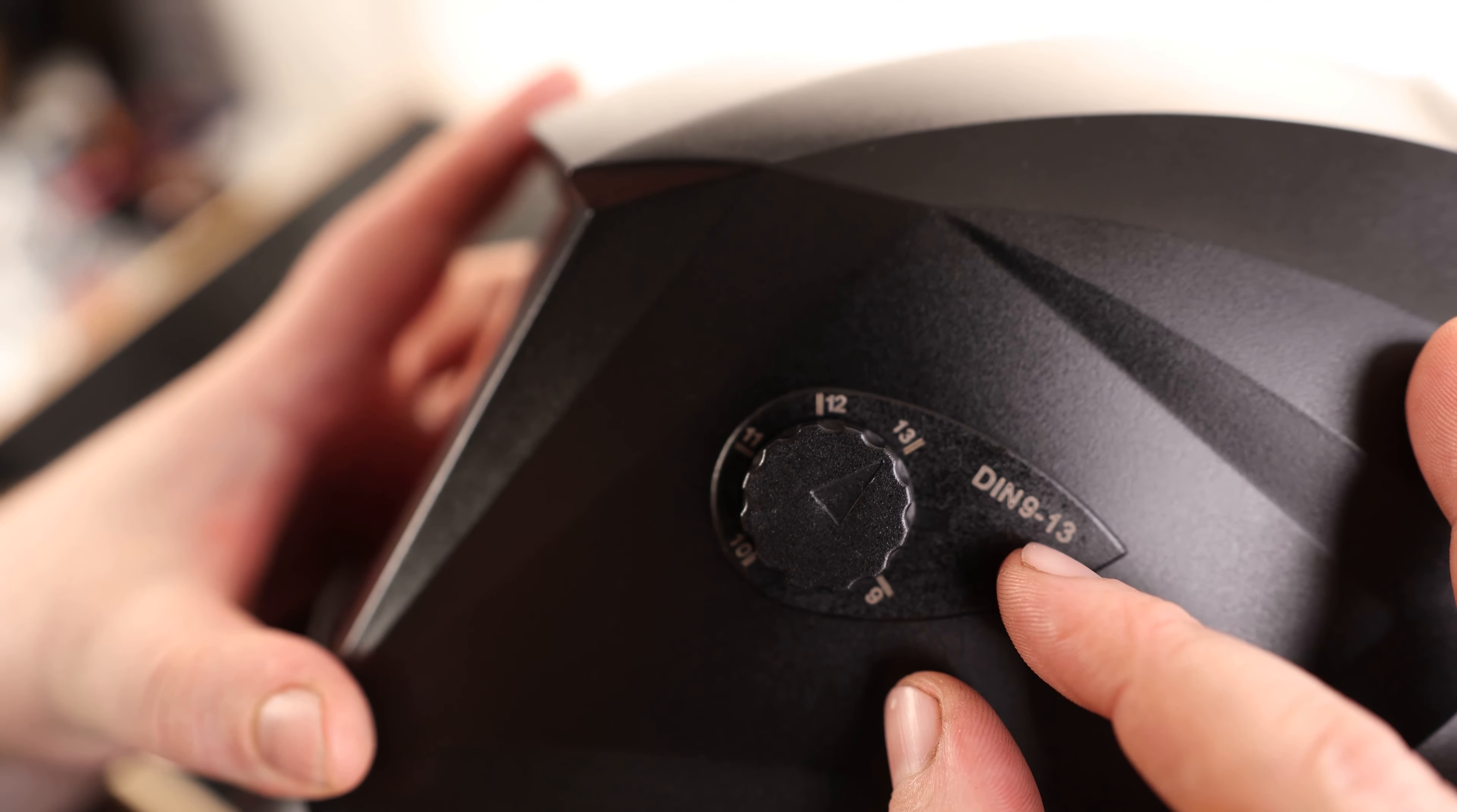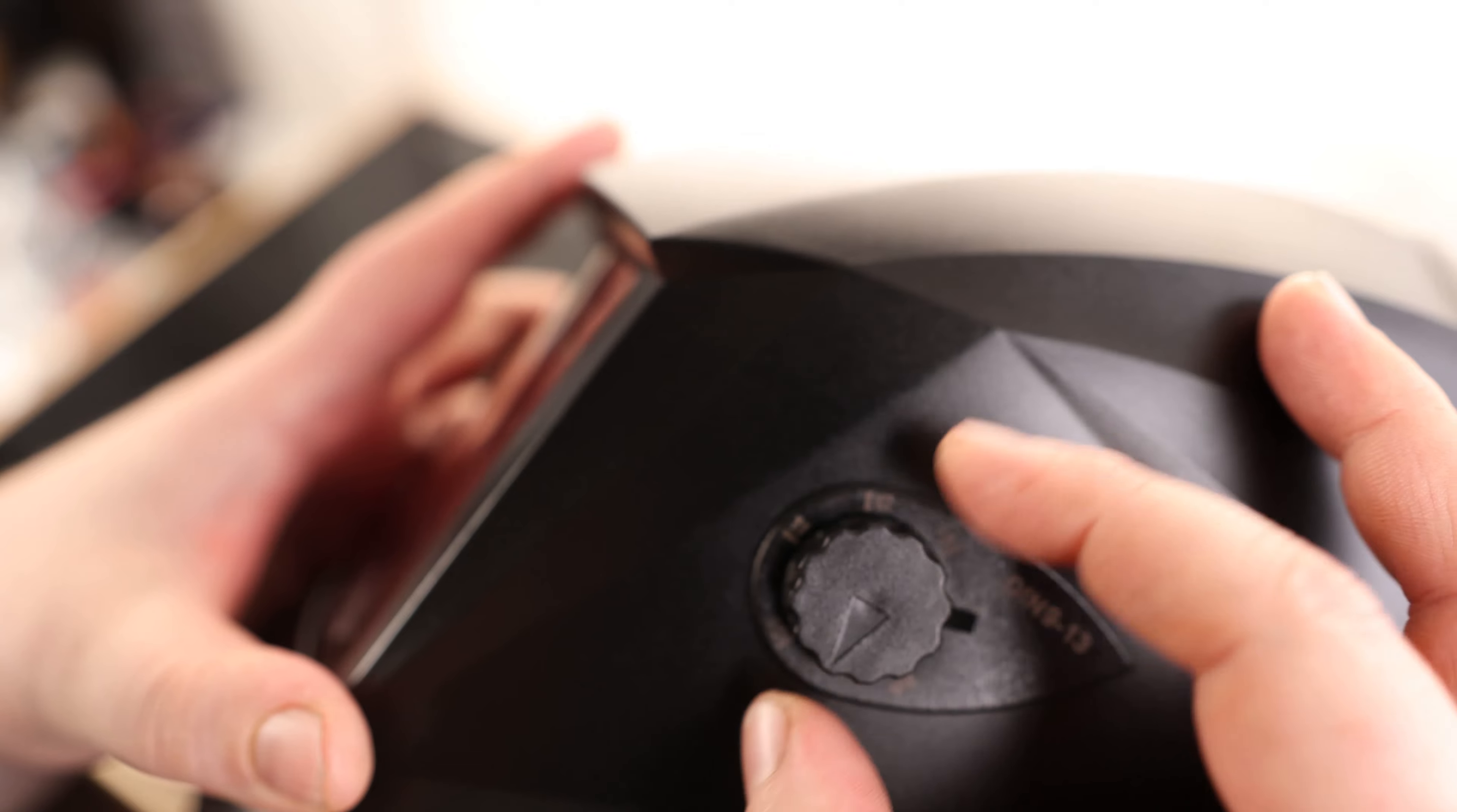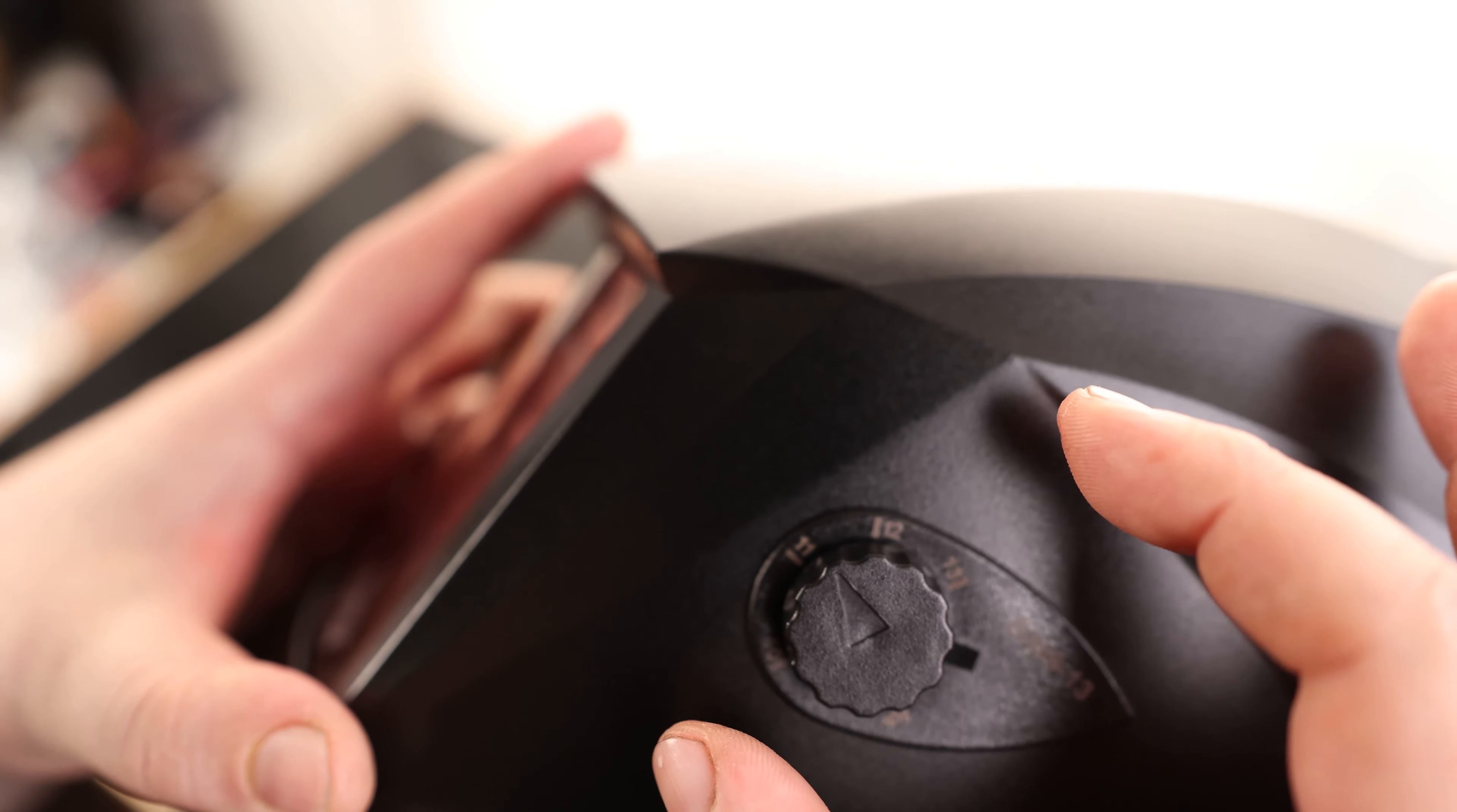So it can go anywhere between DIN 9 and 13. If we want this thing to be darker, we turn it up to 13. And if we can't see the weld that well, then we can turn that down. It really depends on your preference. But you want to get this about as high as you can get it, where you can also still see what you're working on.